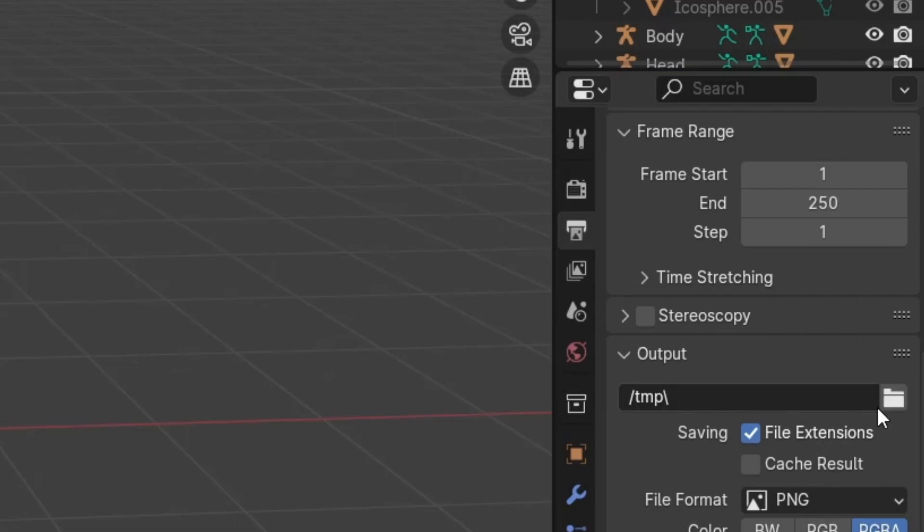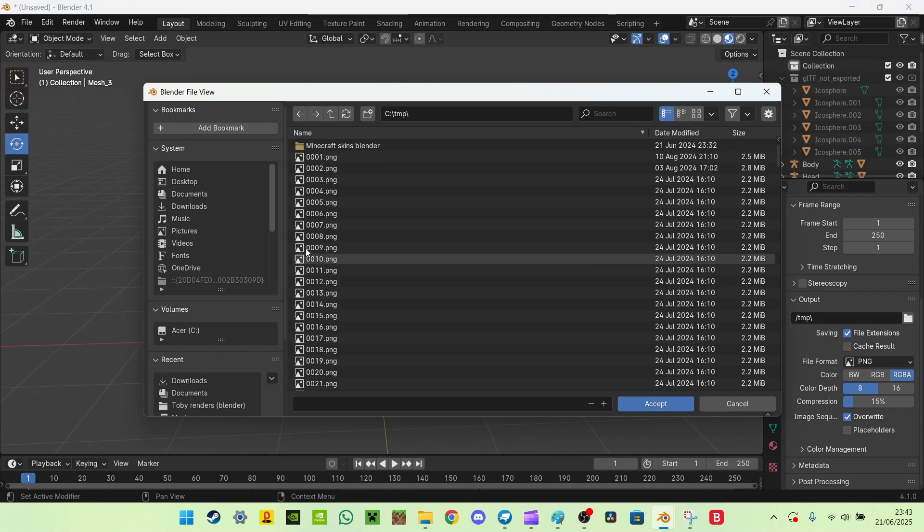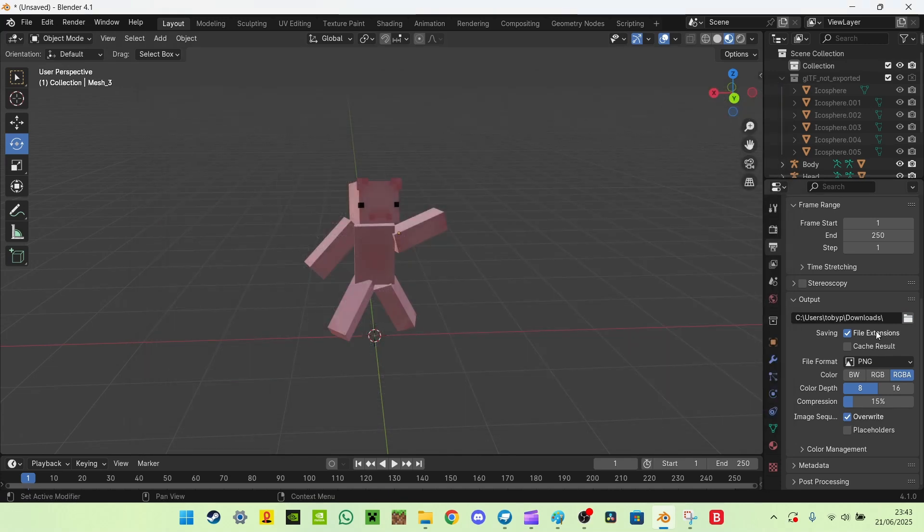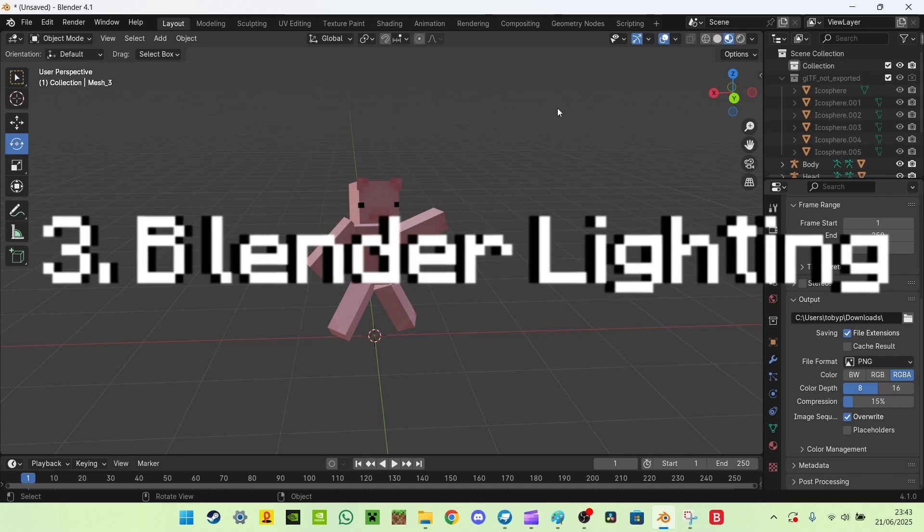Then you want to go to a file, select a folder you want to put in, so I'll just put it in downloads folder. PNG format is probably the best, so just leave that how it is. Now time for the real stuff, the lighting.